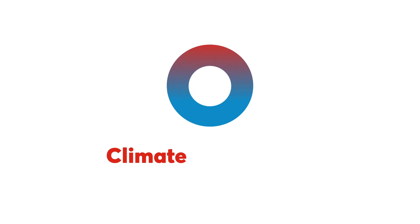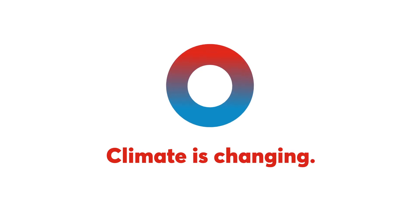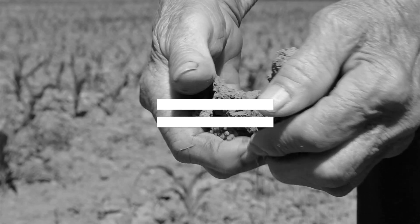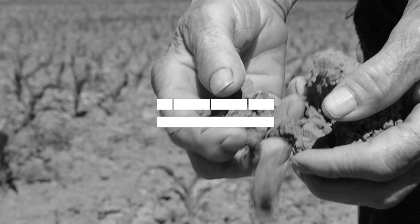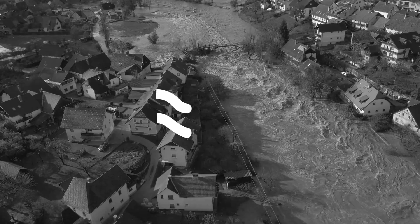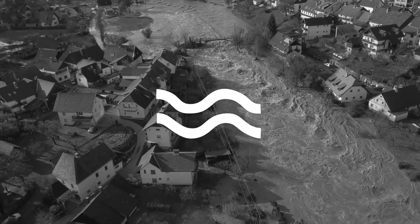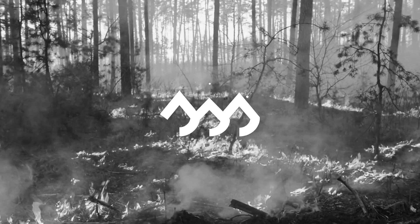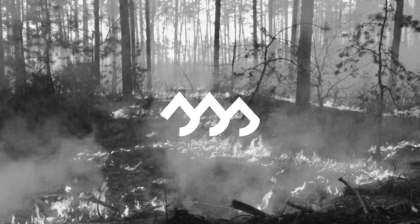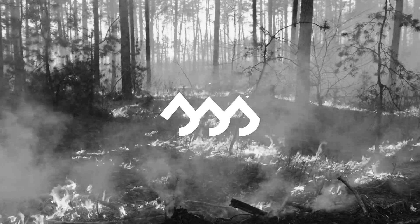Climate is changing. Europe is challenged by more severe droughts, floods and extreme weather events. New challenges require new solutions.